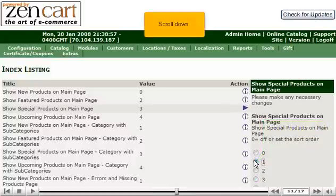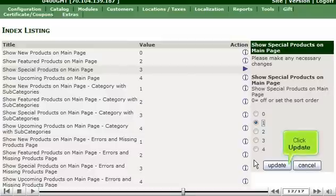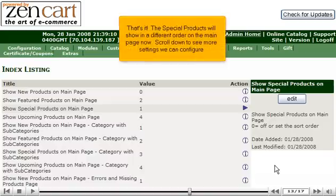Scroll down. Click Update. That's it! The special products will show in a different order on the main page now.